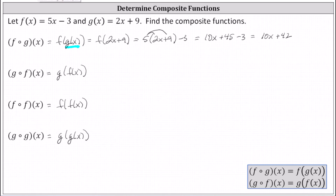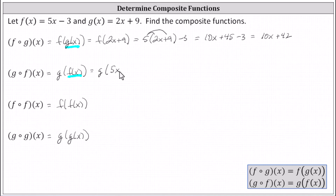For g of f of x, we begin with the inner function, which is f of x. Because we don't have a numerical value as an input, we replace f of x with the function rule of five x minus three, which indicates g of f of x equals g of five x minus three. Now five x minus three becomes the input into the function g. And since g of x equals two x plus nine, g of five x minus three is equal to two times the quantity five x minus three plus nine.